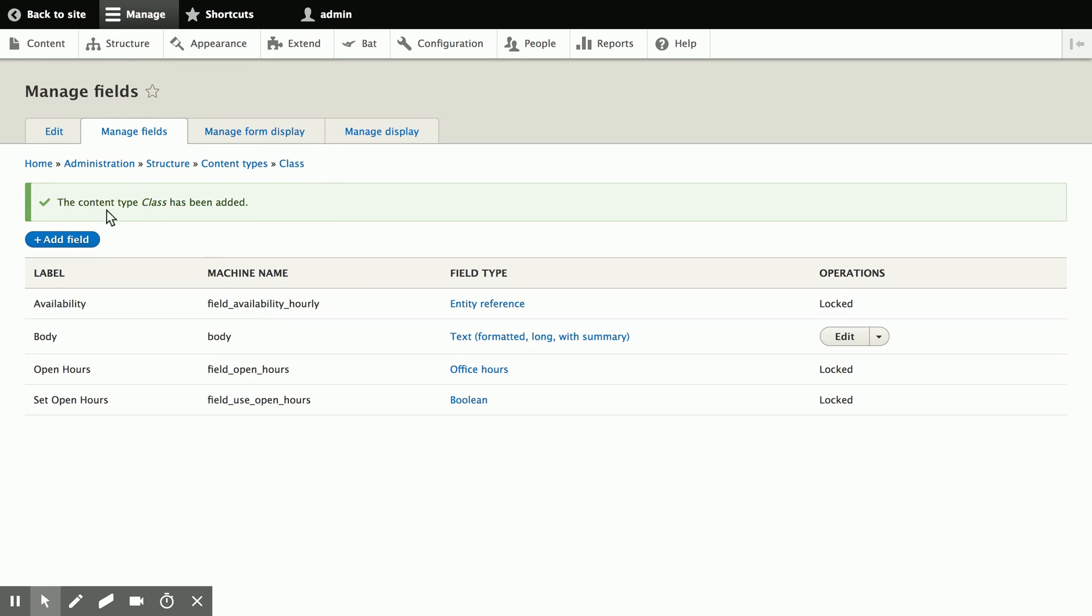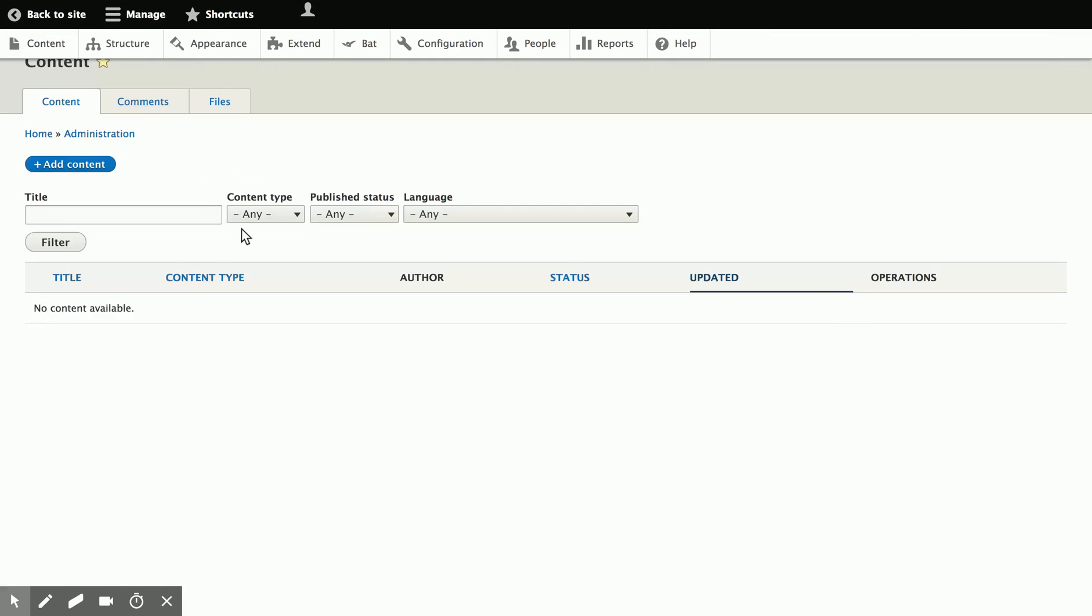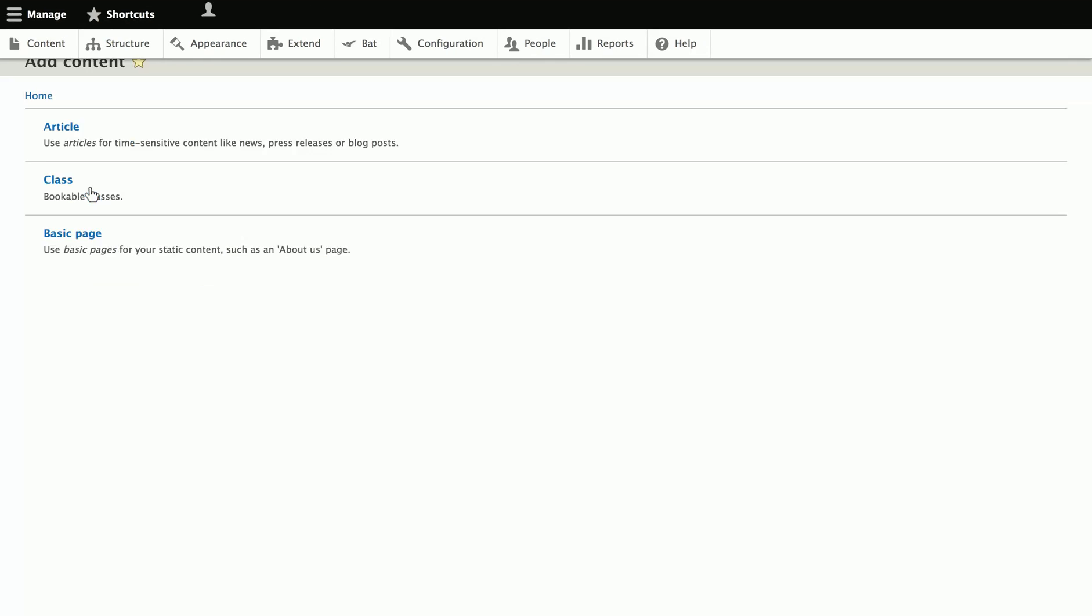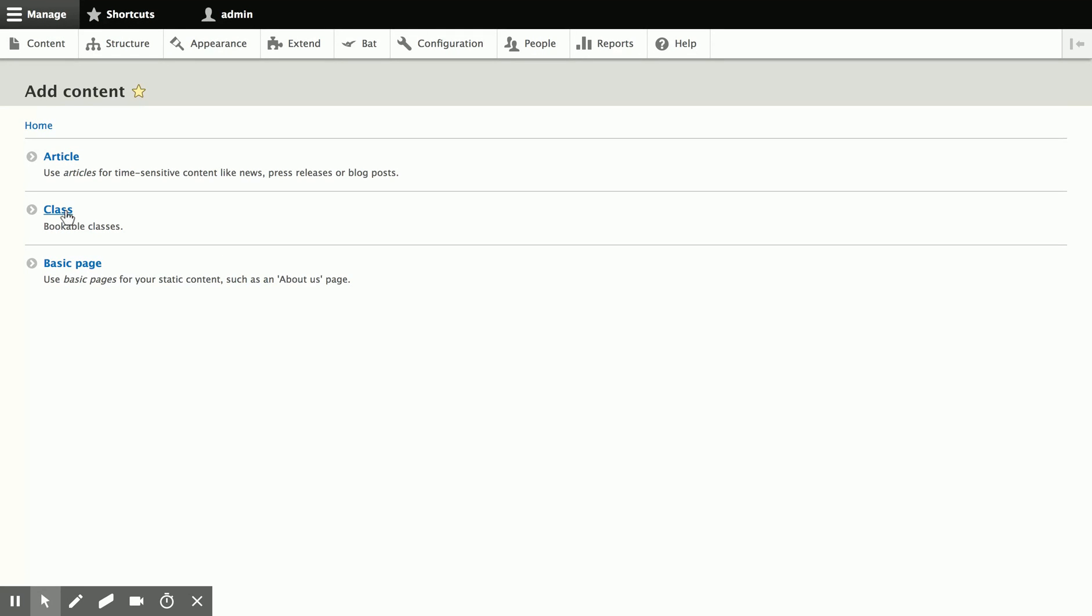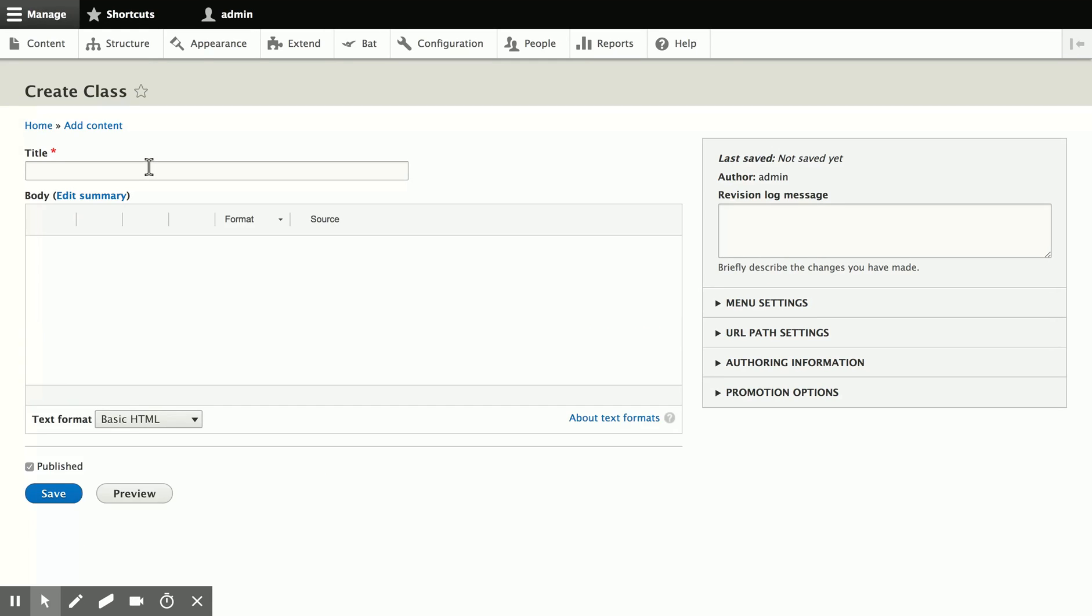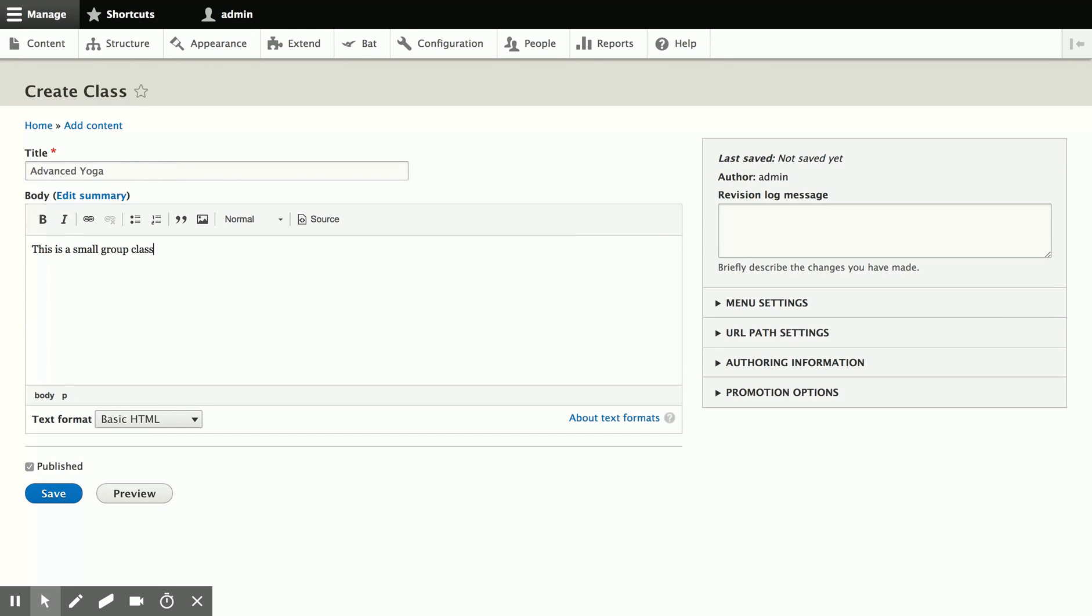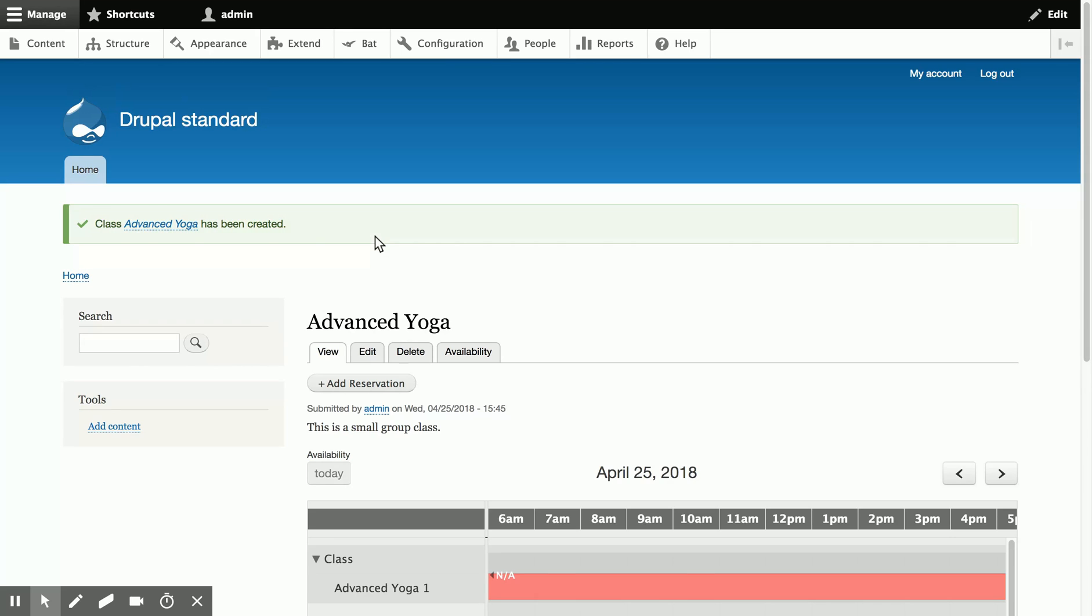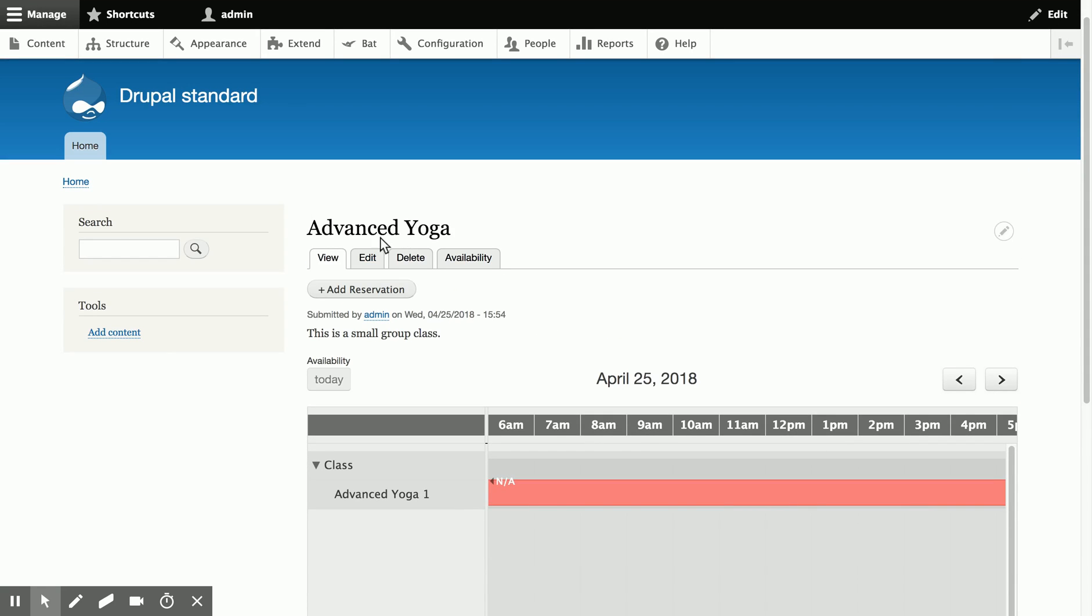So let's go ahead and set up a class. We'll go to content and create a node, and we're going to do a class. So we'll just say advanced yoga, and we'll say that this is a small group class. We're going to show you how to set up multiple units with this node so that you can let more than one person book into the class.